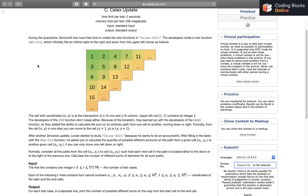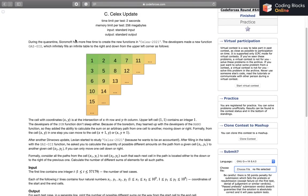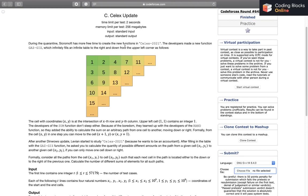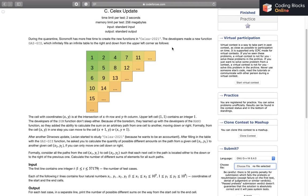So without further ado, let's read the problem out. During the quarantine, Sikromoft has more free time to create new functions in Selix 2021. The developers made a new function that infinitely fills an infinite table, right and down from the upper left corner as follows.